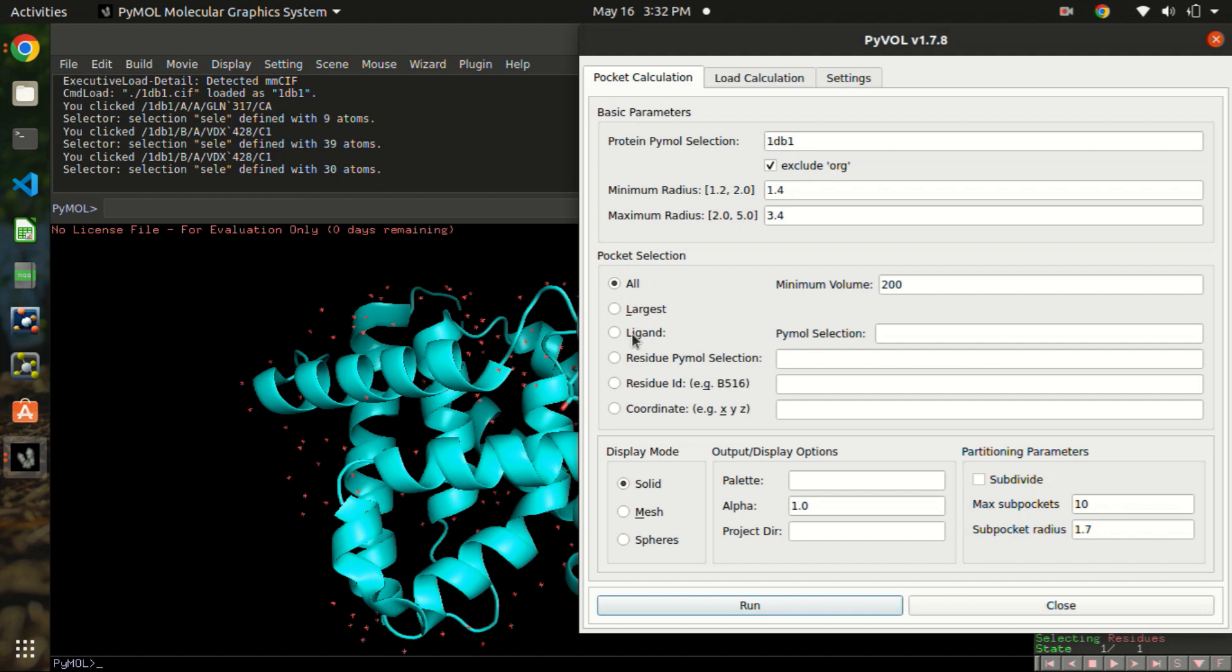Now the pocket selection - we are not doing the whole protein, we are just doing for the ligand. Select the ligand and name the extracted object. Here it is obj01. You can tune all these parameters according to your needs.